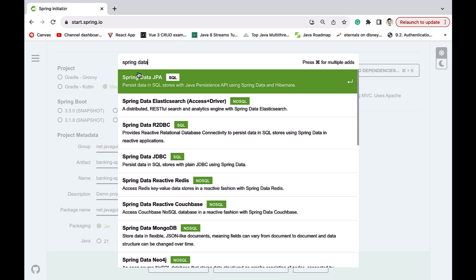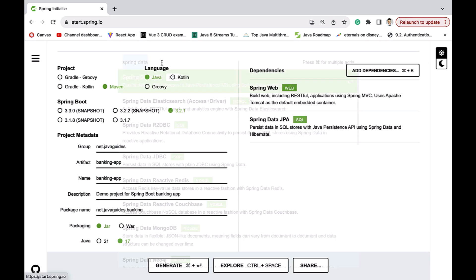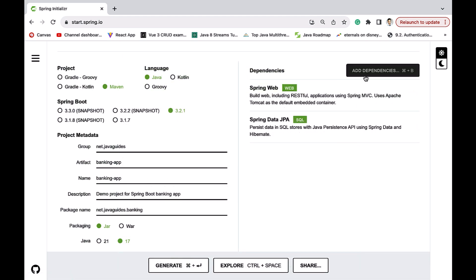Next, search for Spring Data JPA. We are going to build JPA repositories using Spring Data JPA. This dependency internally provides the latest version of Hibernate. Go ahead and select Spring Data JPA.